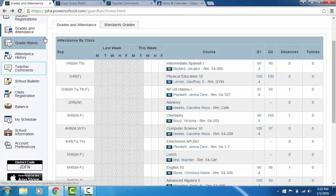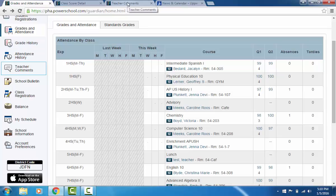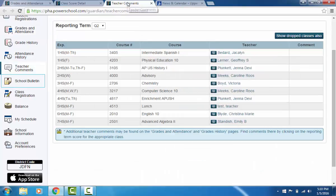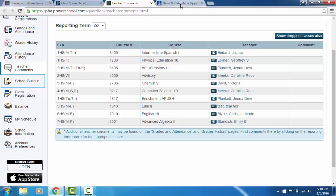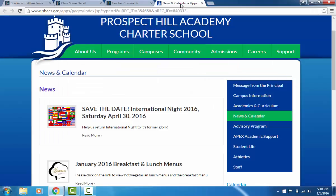If you have any questions about a grade, you can return to the home page and click on the teacher's name to send an email directly to that teacher. Back at the home page you can also use the sidebar to look at teacher comments for each class, look at a calendar of school events, and if you have any questions about your student's grades, attendance, or comments, please do not hesitate to reach out to your child's advisor.